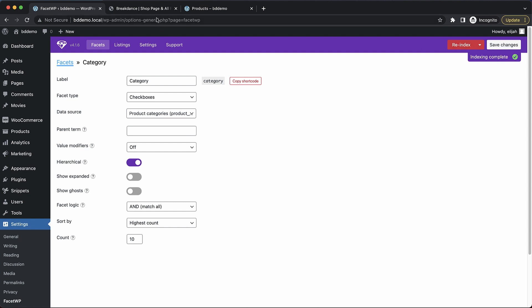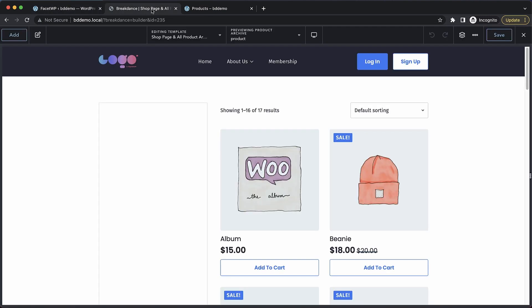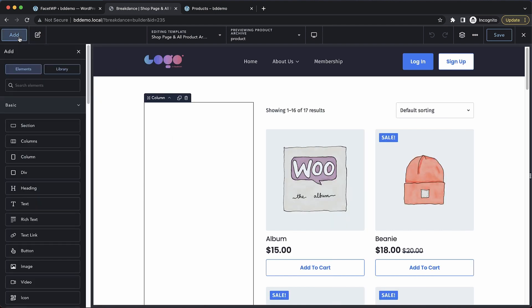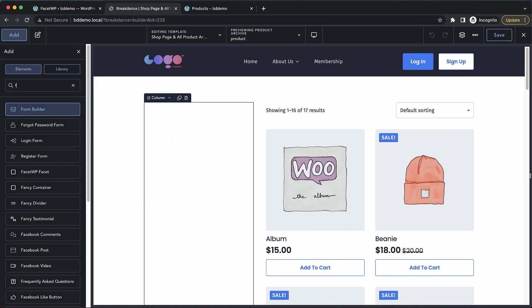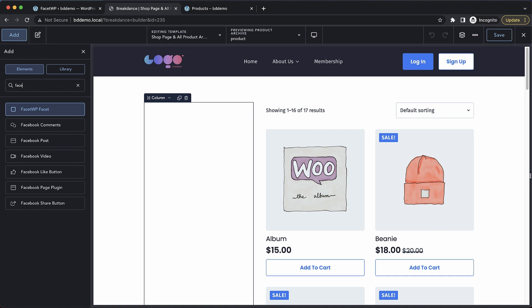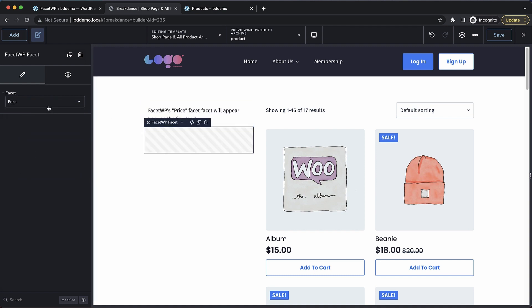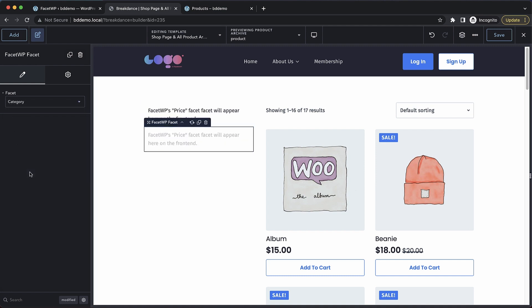Now we can edit our shop page and all product archives template. And we can add in our FacetWP facet. So let's just search for facet and drop that in. Now we can choose our WooCommerce facets. The first one we want is price. And then let's duplicate that, and we'll choose our category facet that we just created.